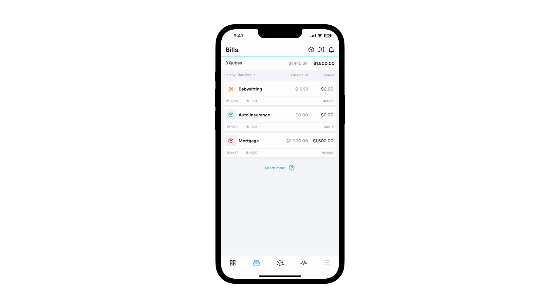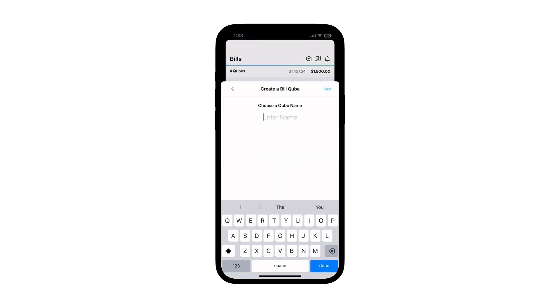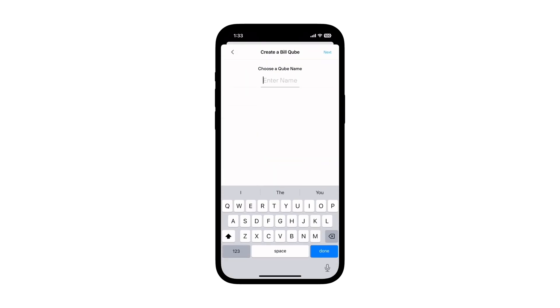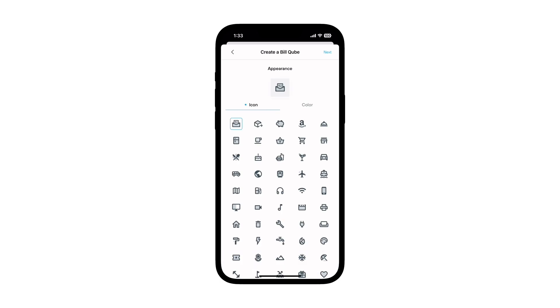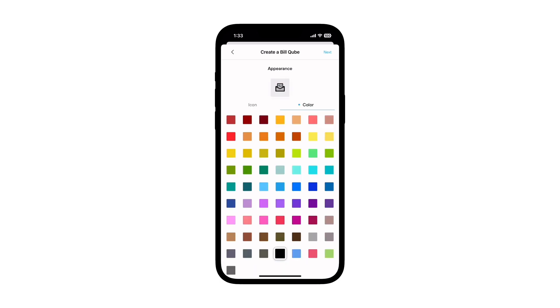So let's set one up. Open your cube app and go to the bill screen, then tap the add cube icon. Follow the prompts to enter a name for your bill cube, then choose an icon and a color.